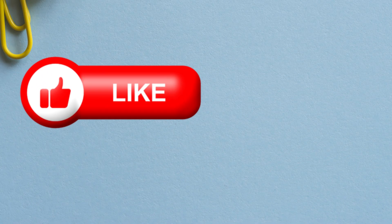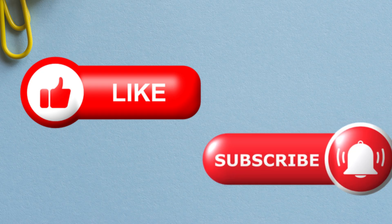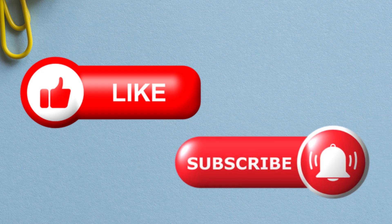If you found this video helpful, please give it a thumbs up and don't forget to hit that subscribe button for more tips like this.